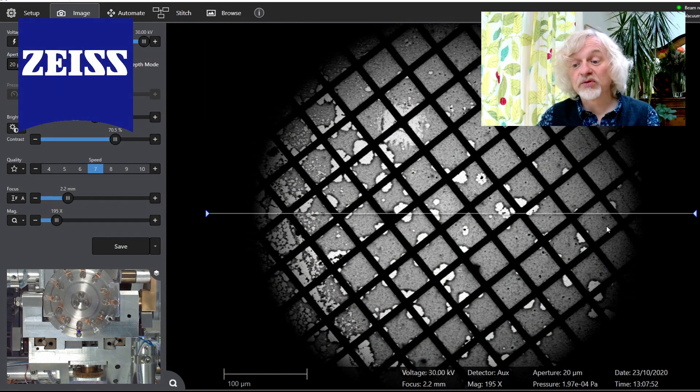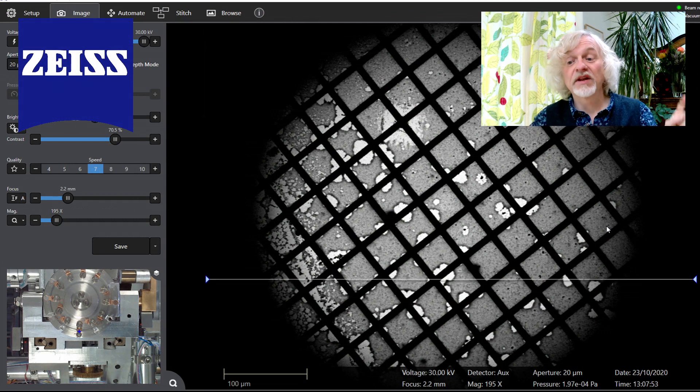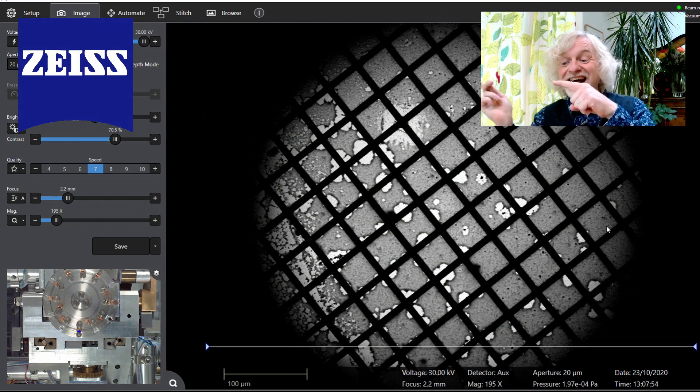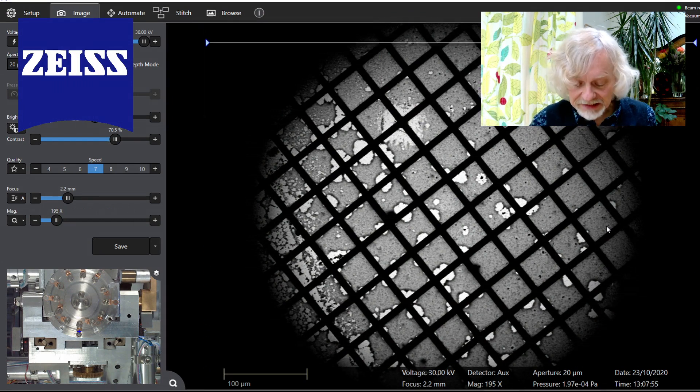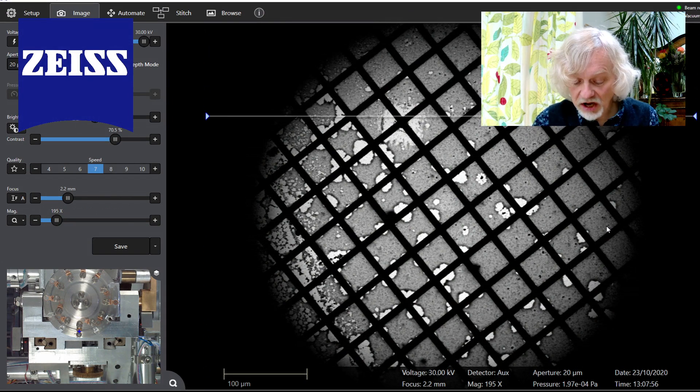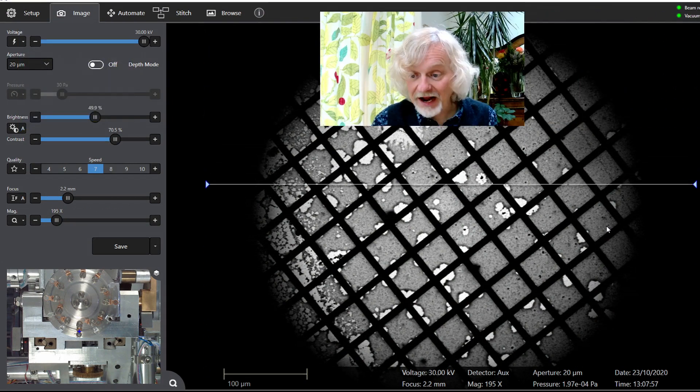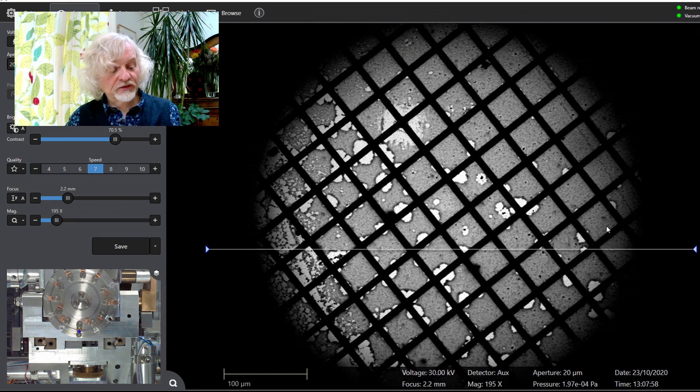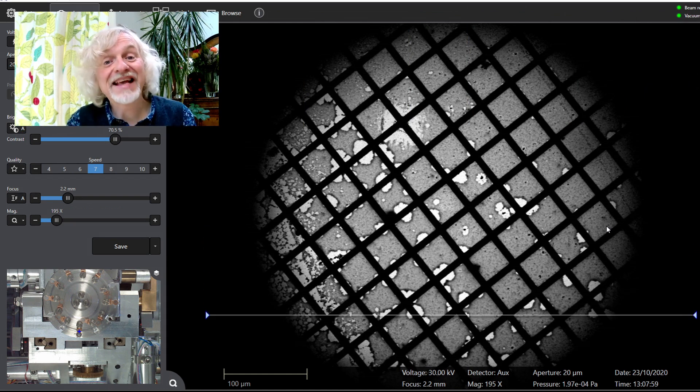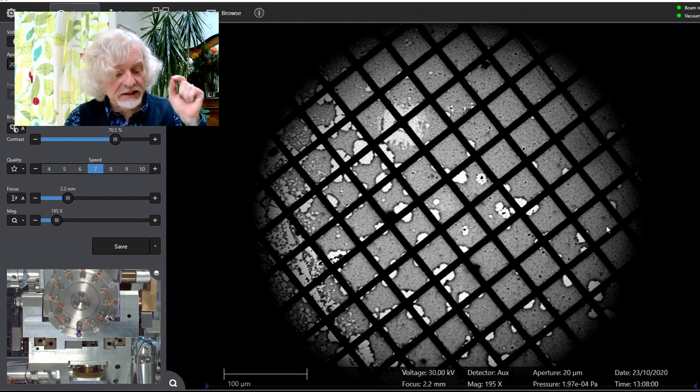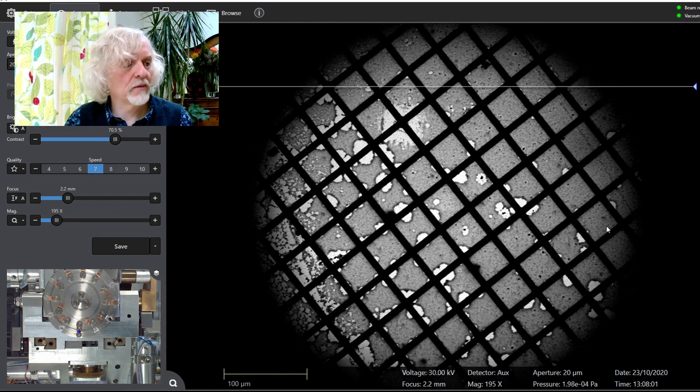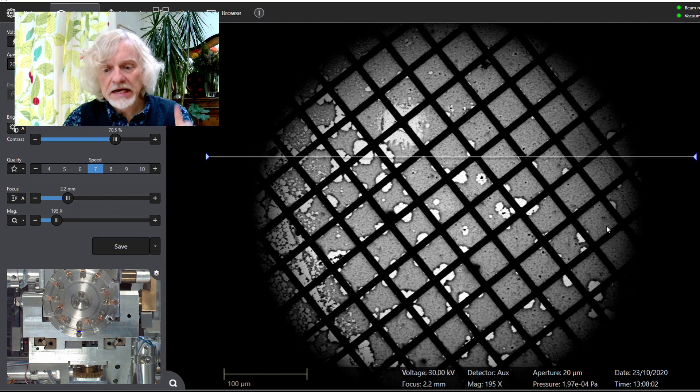Now this is a microscope that's provided for me by the lovely folks at Zeiss. And the sample I'm looking at comes from Public Health England, Matthew Hanna at Public Health England.